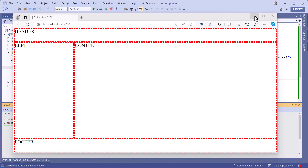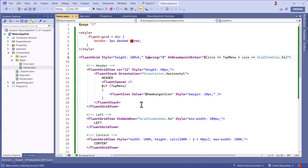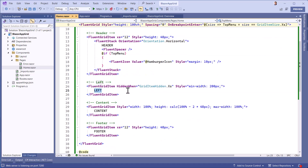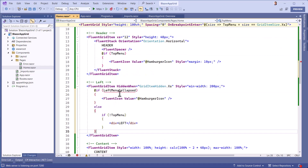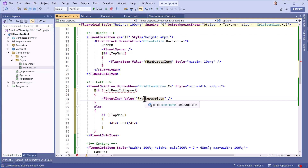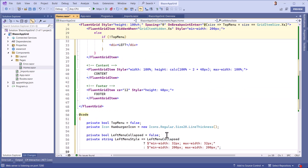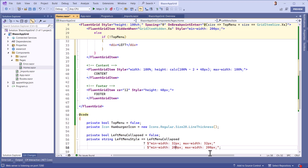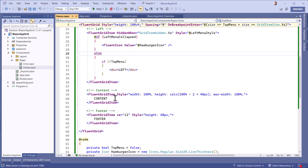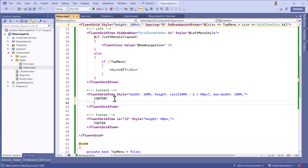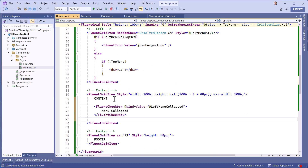Last but not least, why not reduce the left-hand menu to this hamburger icon if the user so wishes? Using a checkbox to simplify our example, the style of the left menu will then be either 32 pixels or 200 pixels, depending on whether or not the box is checked.